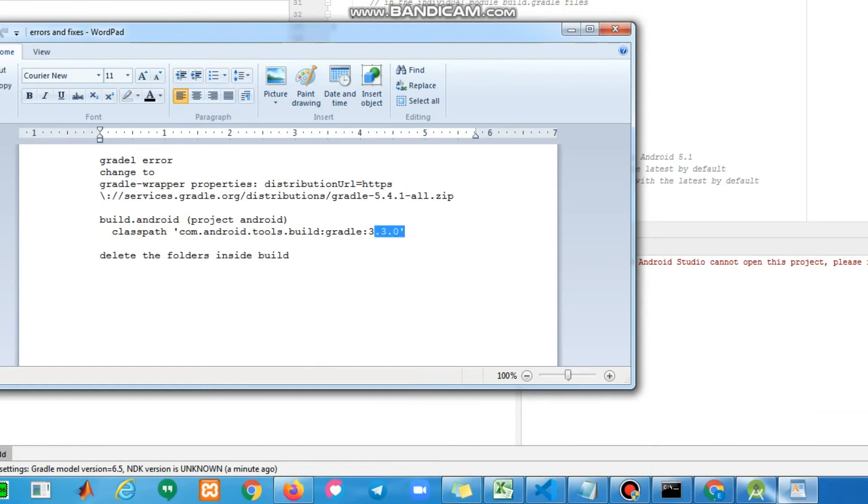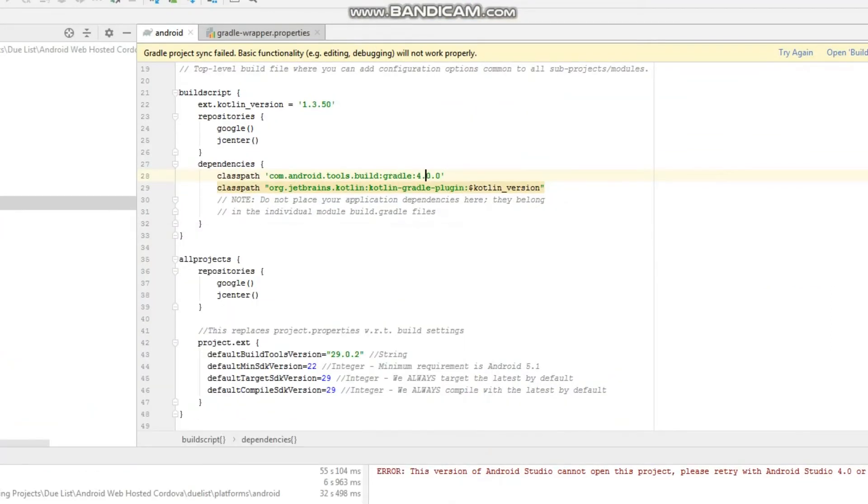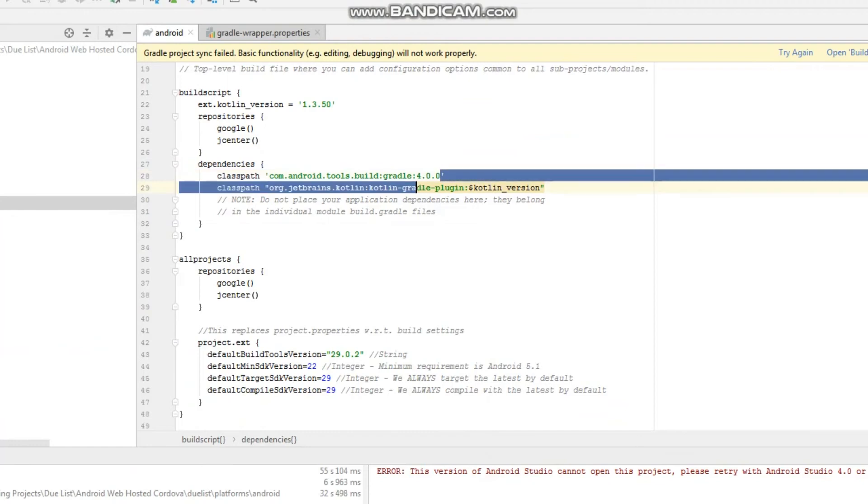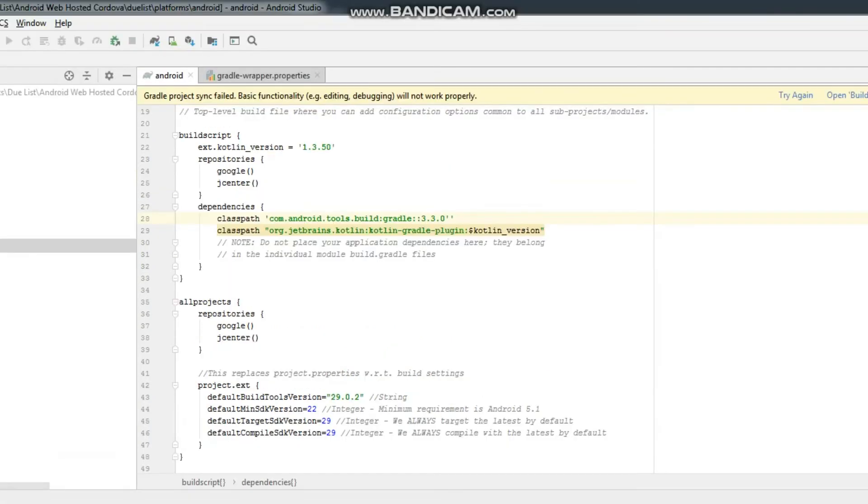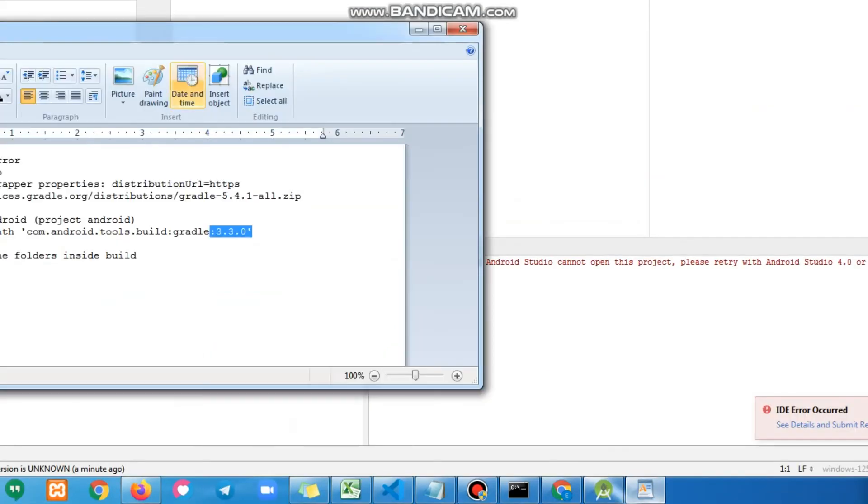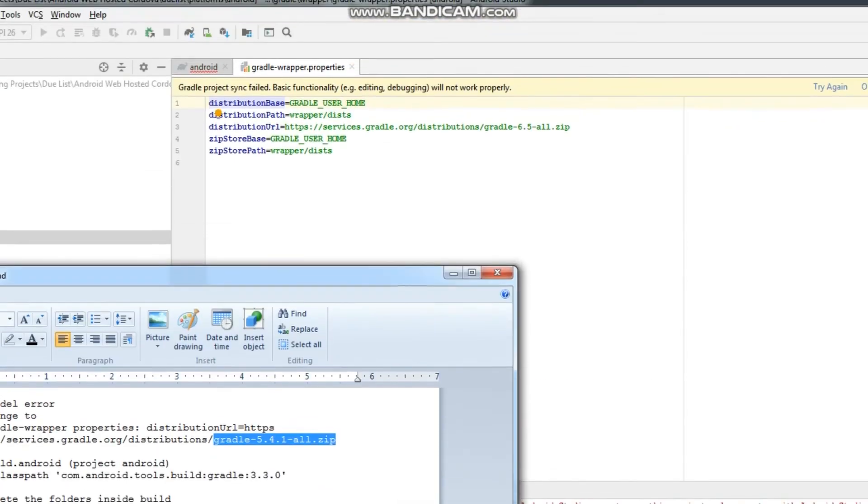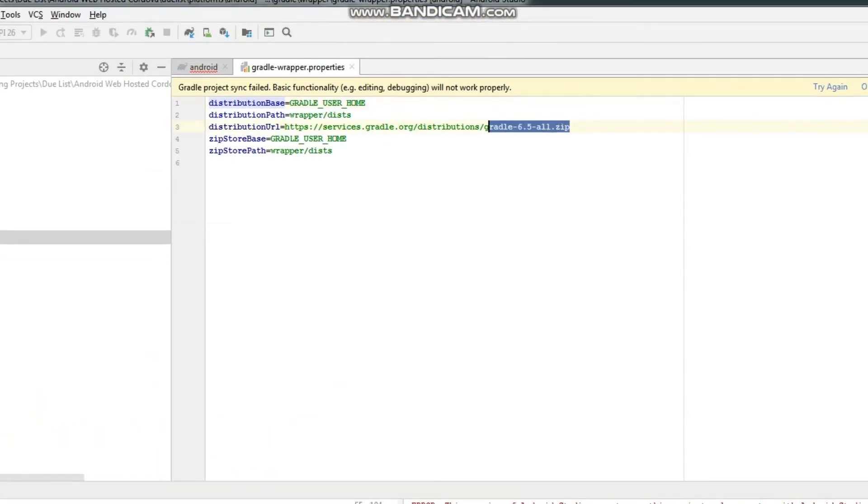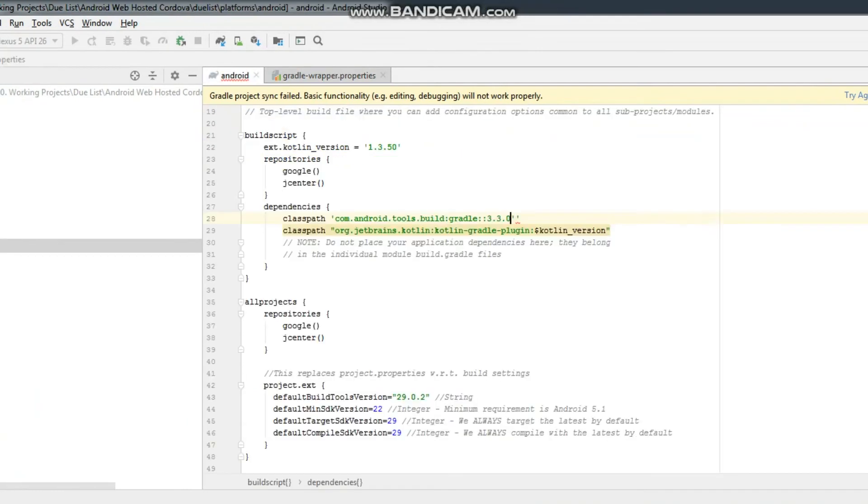I have already saved the Gradle version to my notepad. Change the version 4.0.0 to 3.3.0, and then change Gradle 6.5 to 5.4.1. Try again to sync.